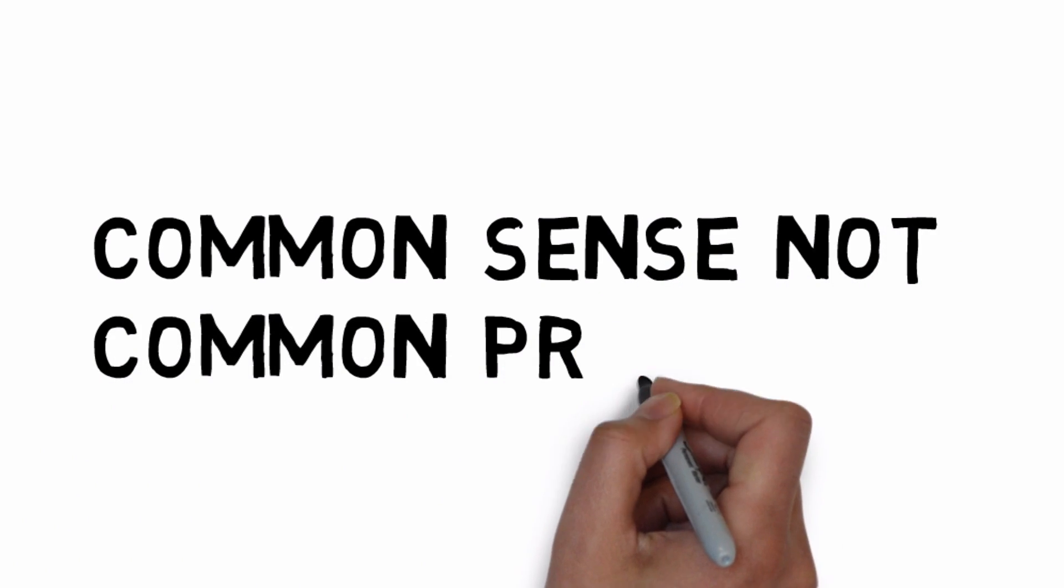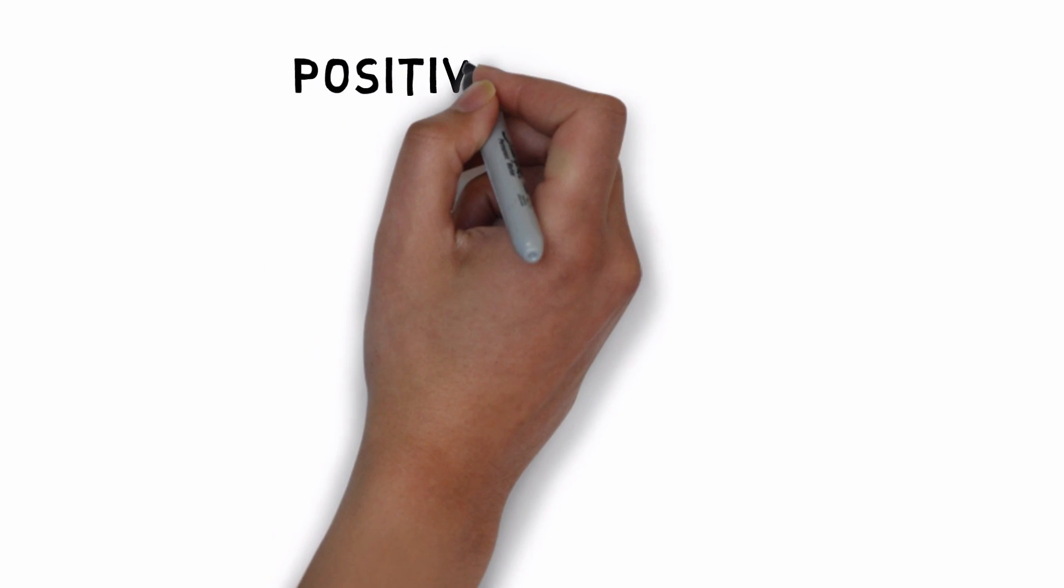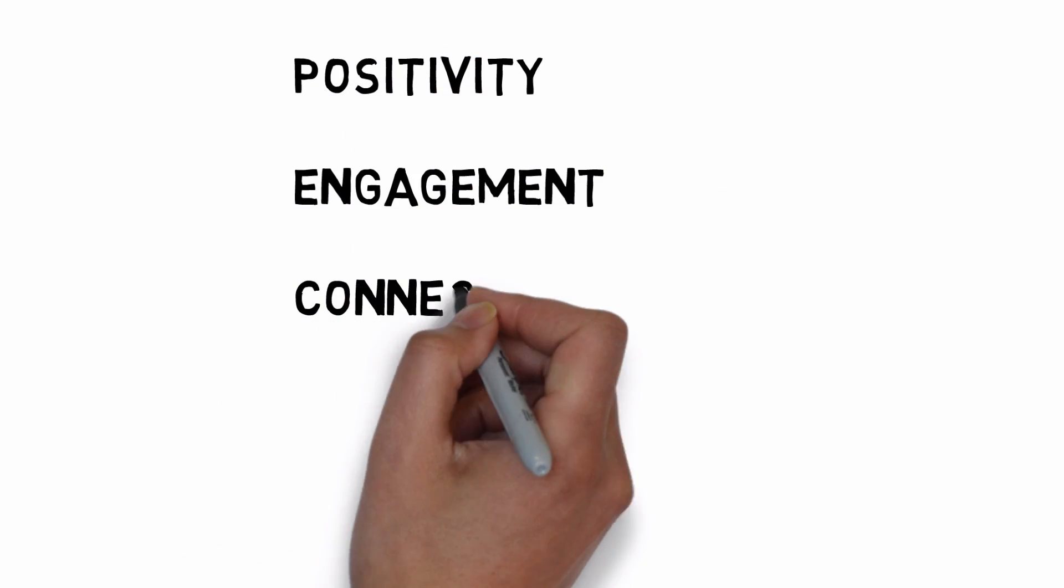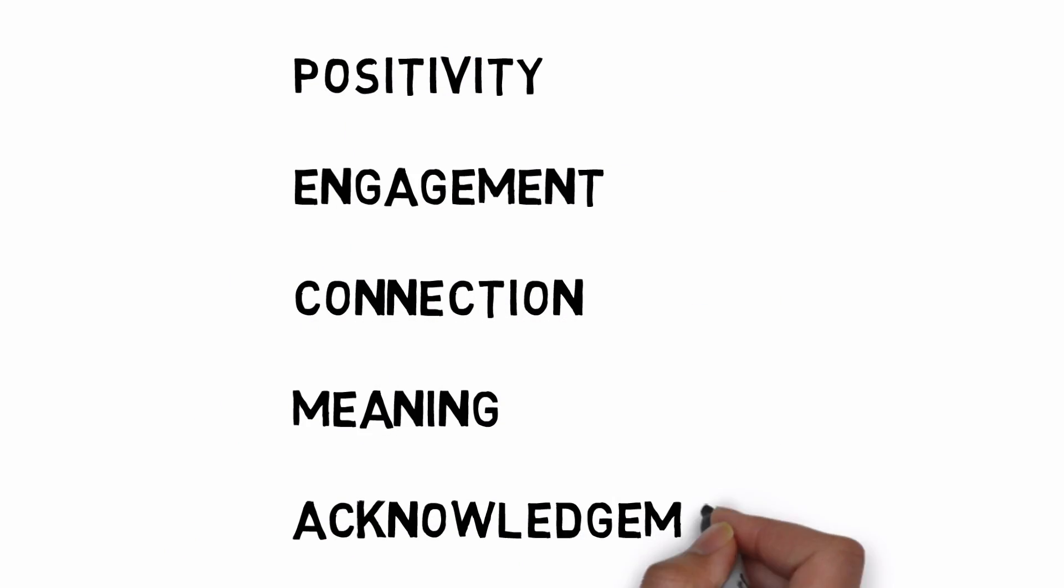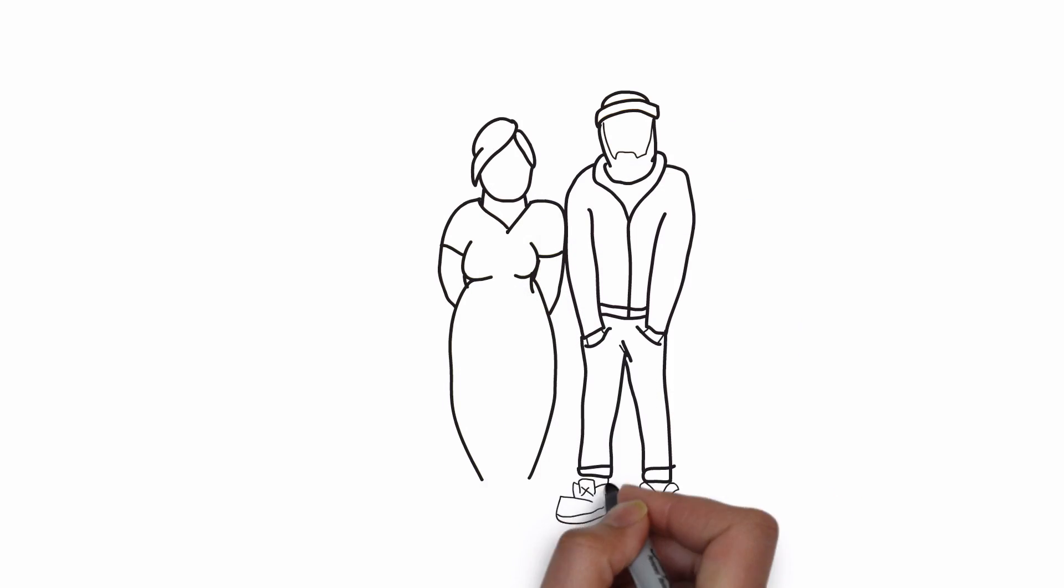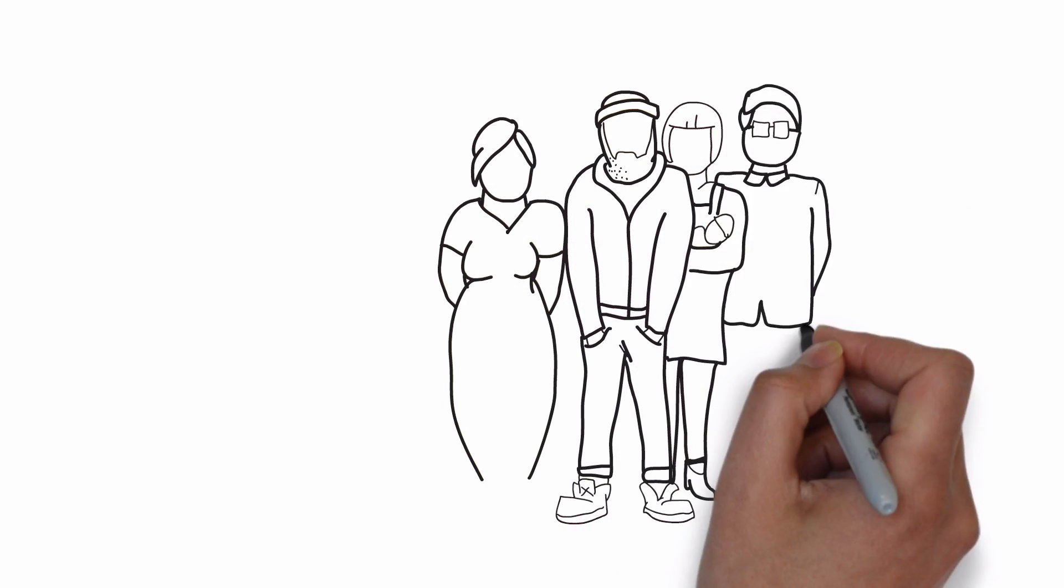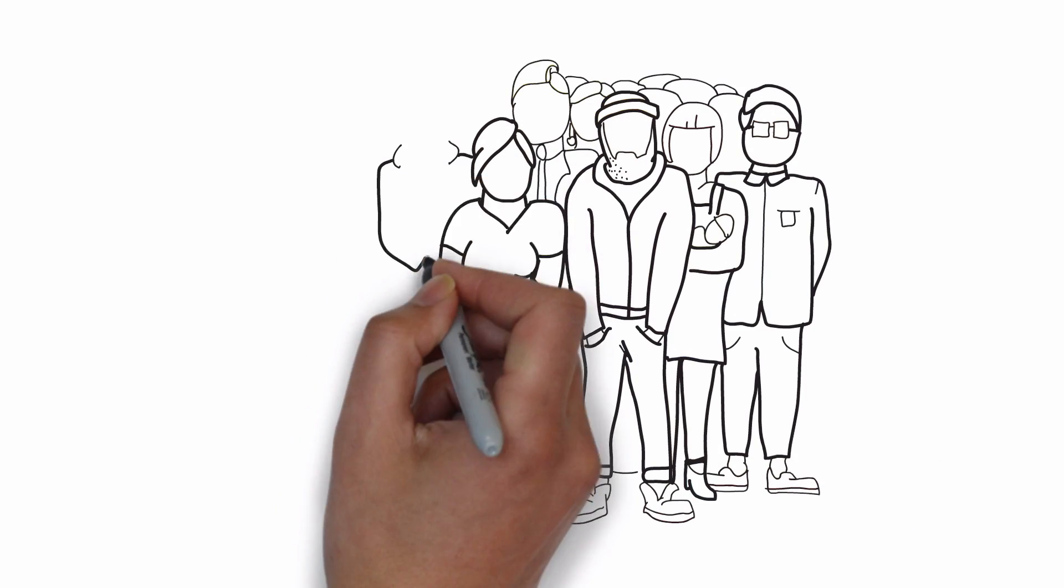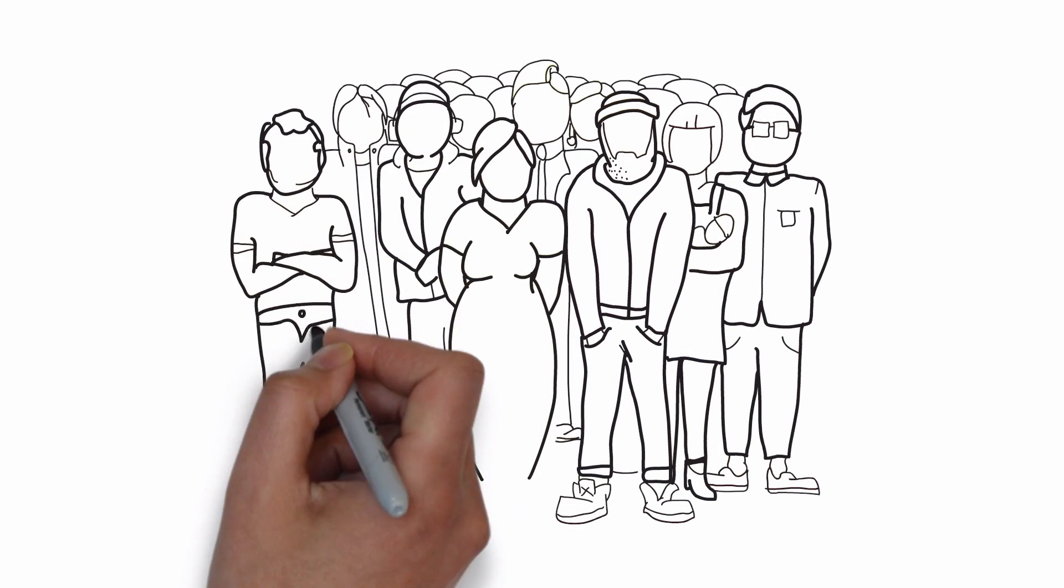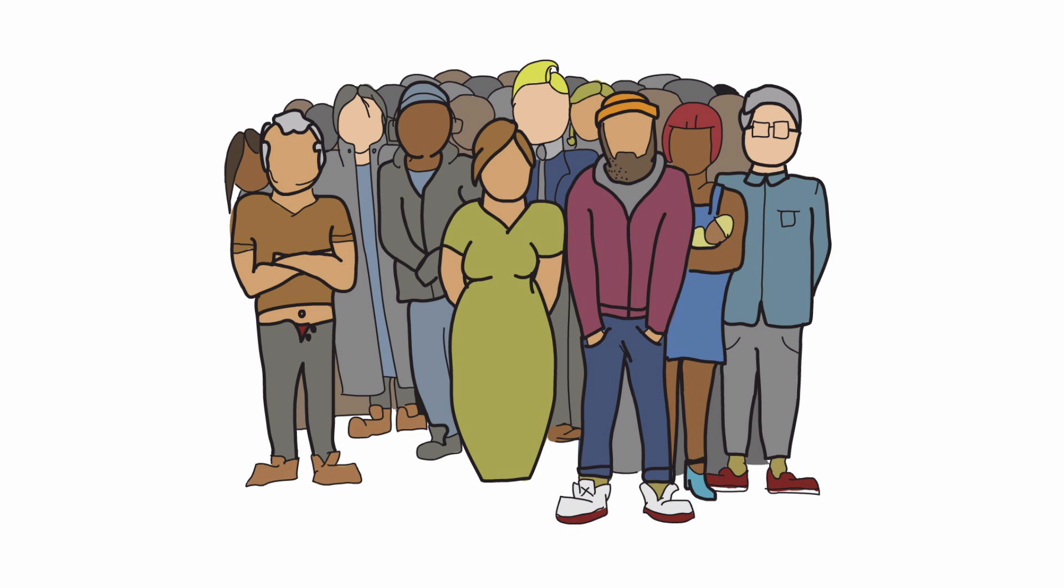And while all these ideas may sound simple and common sense, too often they're not common practice. By offering positivity, engagement, connection, meaning, and acknowledgment, you can create an inspired and motivated workforce that are not only happy to be at work but excited to contribute to the company at large.